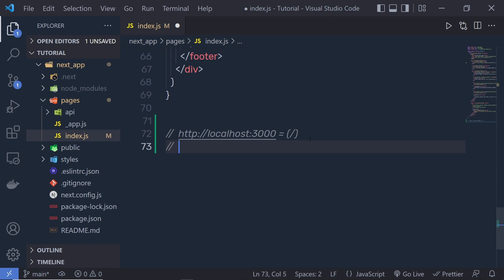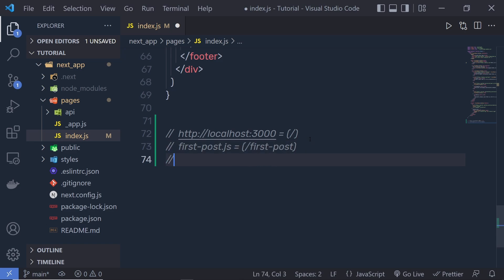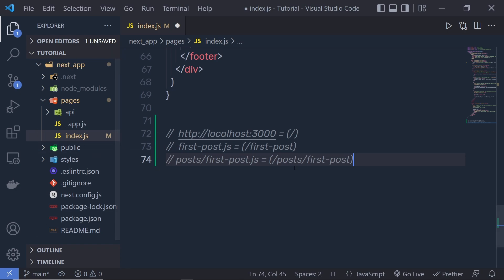If you create a new file inside the pages directory — for example, a file named first-post.js — that file represents the route called first-post. If you put that file inside a folder, for example a folder named post, and then specify the file name first-post.js, this represents the route post/first-post. When you create a Next.js application you already have the index.js file representing the root route.